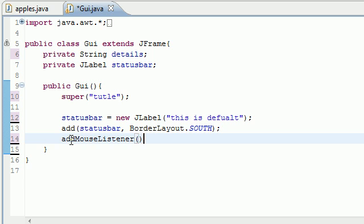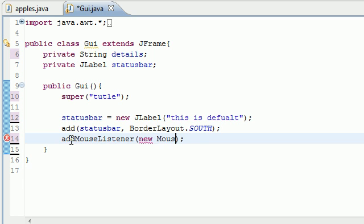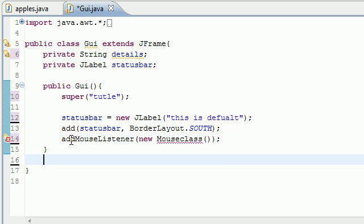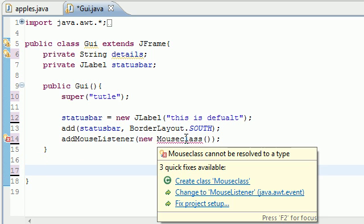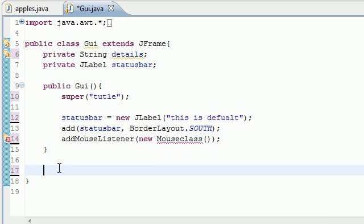Now we need to add of course the mouse listener: addMouseListener. The parameter it takes here is an object of the class we're going to build. We're going to be building a new class called new MouseClass. Don't forget your empty parameters for that. We're getting an error because we didn't build the class yet.